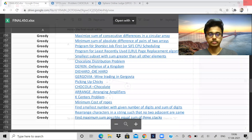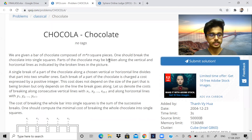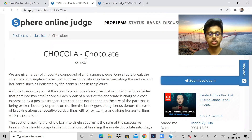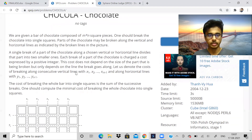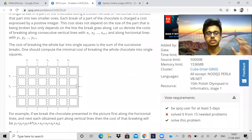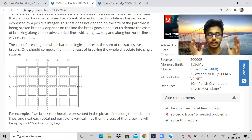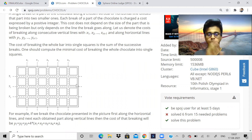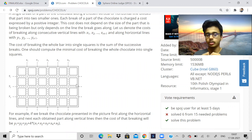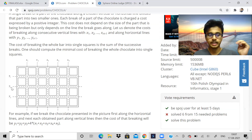So let us start today's video. The problem in SPOJ is called 'Chocolate.' We are given a chocolate bar in the form of a rectangle — it has m into n cells, m rows and n columns. We have to cut this rectangle into m into n individual cells. At each particular edge there is a cost to cut.